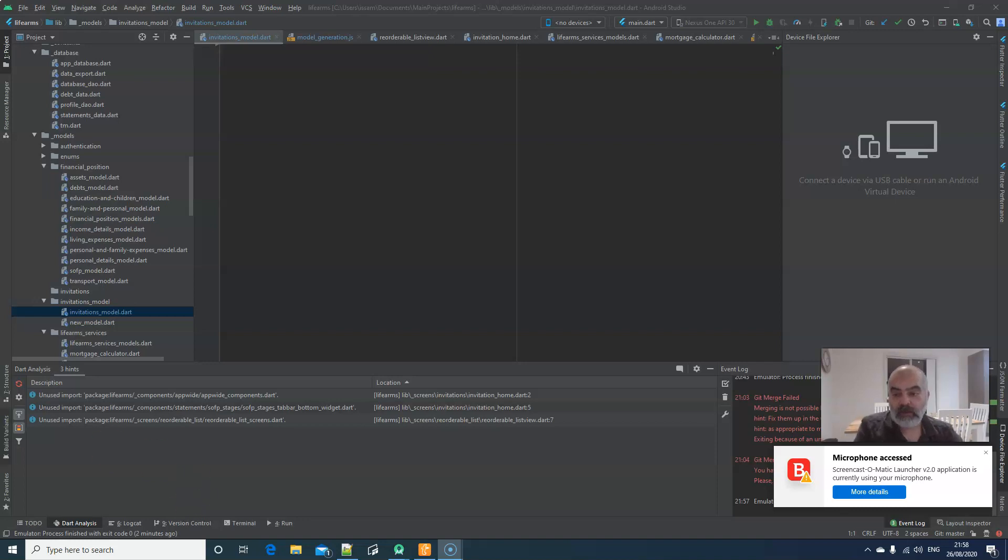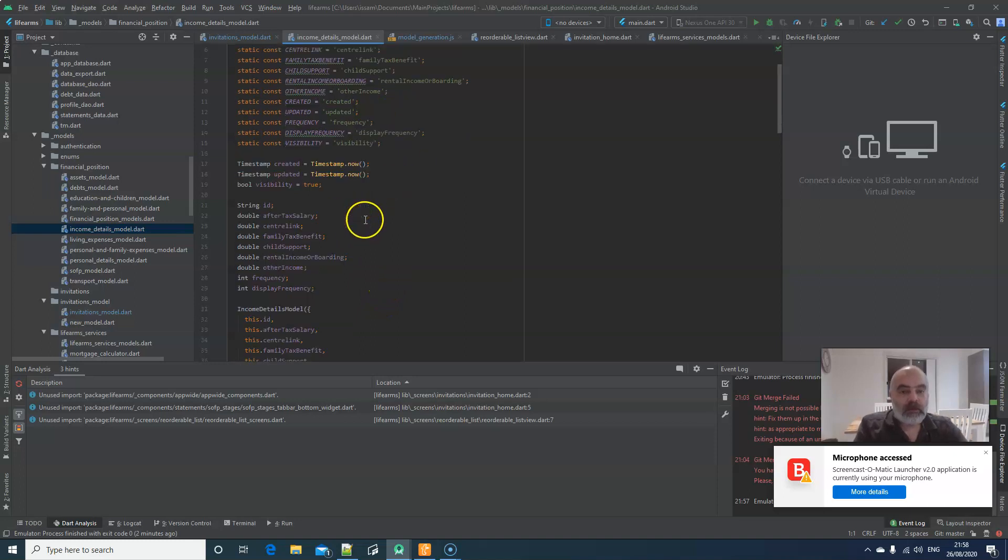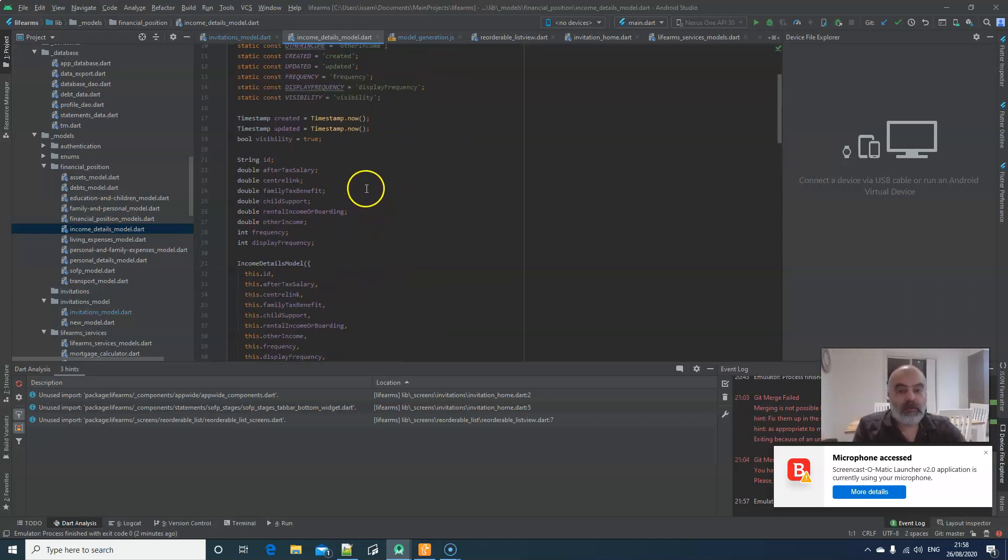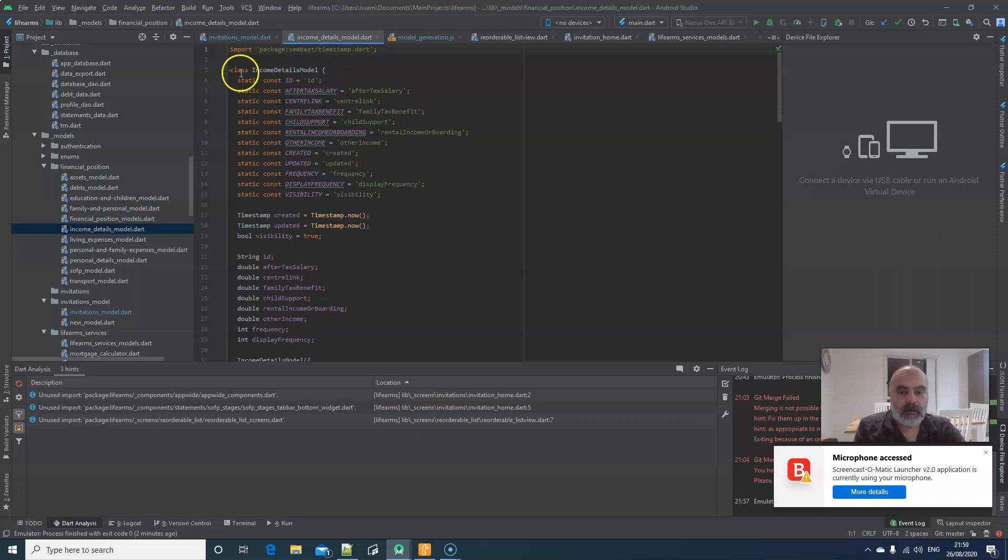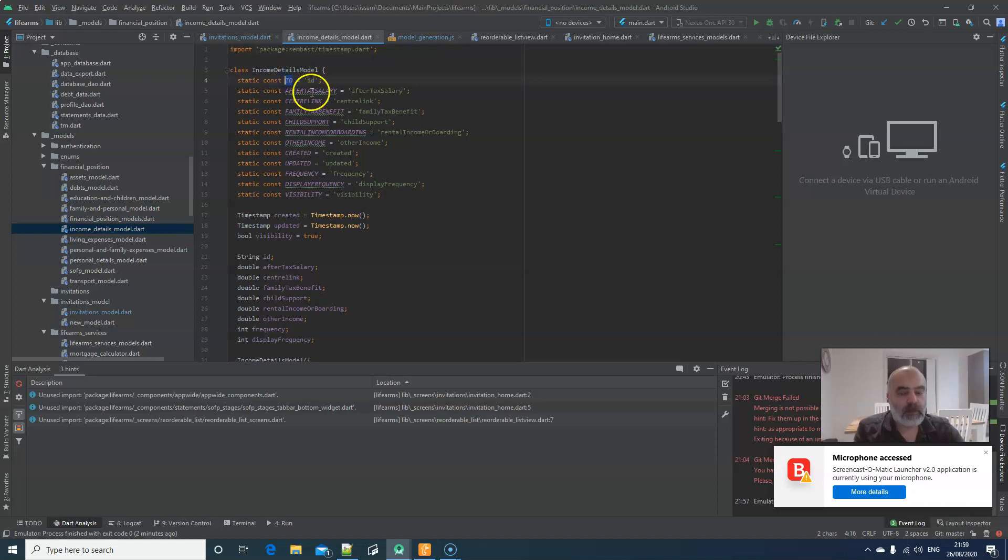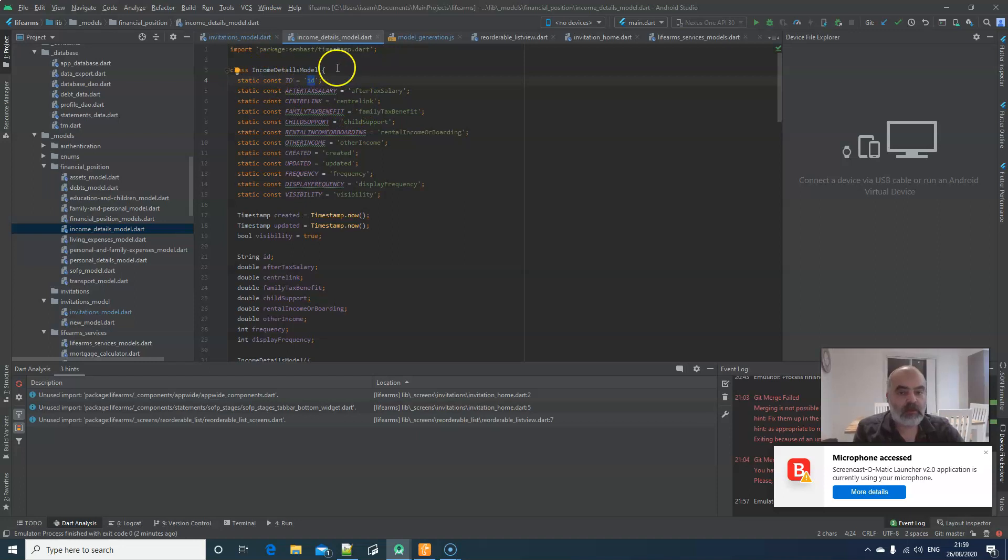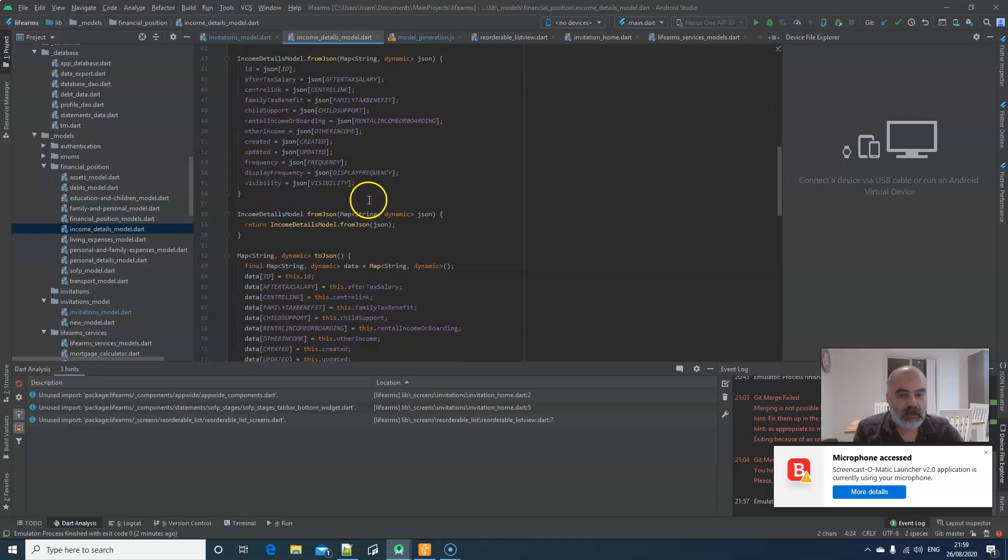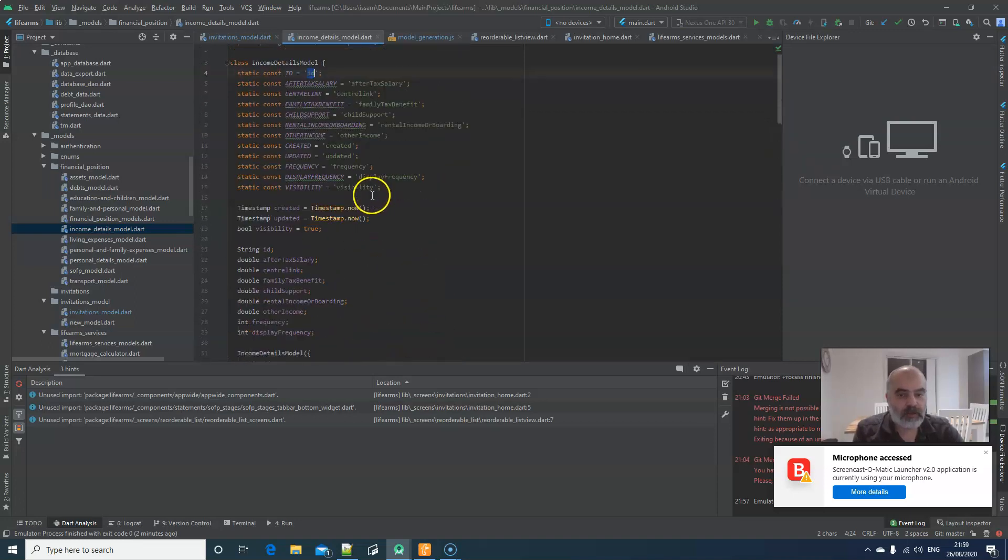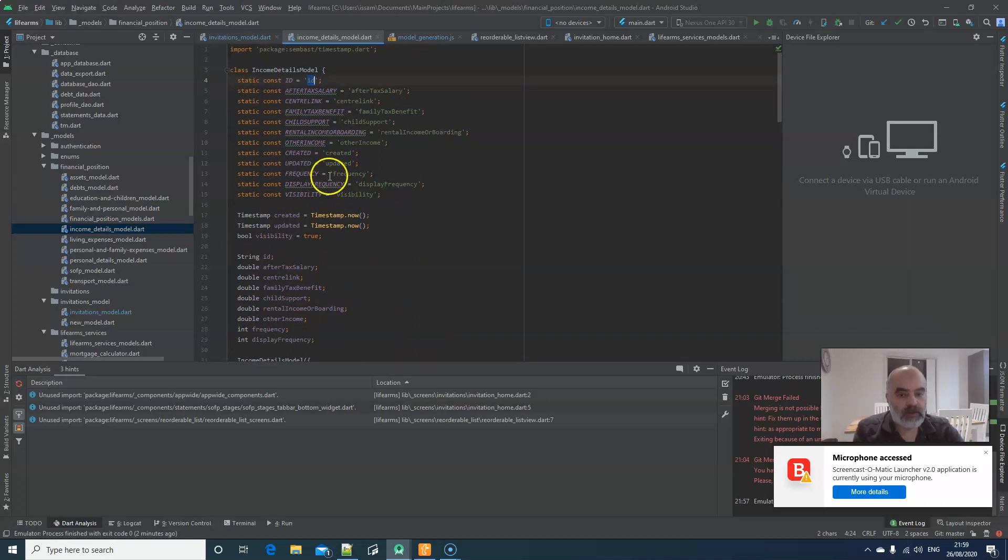So, this is, for example, one of the models in CAM model. The model that I do, I'm using Symbast as a database, a general database. With each model, first of all, I create static constants that make it easy for me to inquire the variable from outside. So, I just say IncomeDetailsModel.ID. I will get ID in here. So, I'll be able to access the ID variable. So, I do have all of these variables.